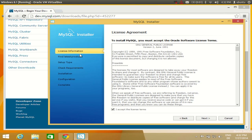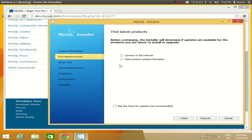On the left-hand side you will see a column with some categories. It will go one category after another, and when you reach the last category your installation will be complete. Accept the terms and conditions, click Next, and it will say 'Find the latest products.' Click Execute and it will connect to the internet and fetch the products.